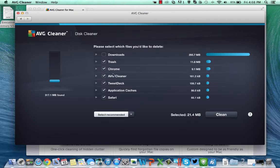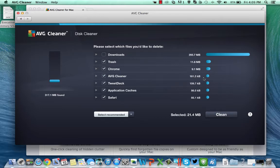So let's take a look at where it found those. It's found them in lots of different places so in the trash, in Chrome, AVG Cleaner itself, a very small log file. You can see there's a number of different applications that are creating this and including the download folder.